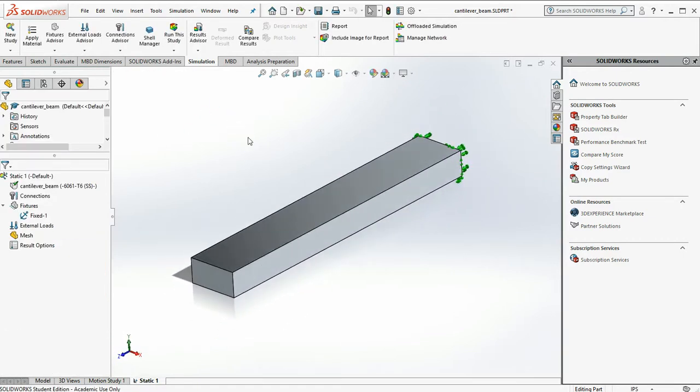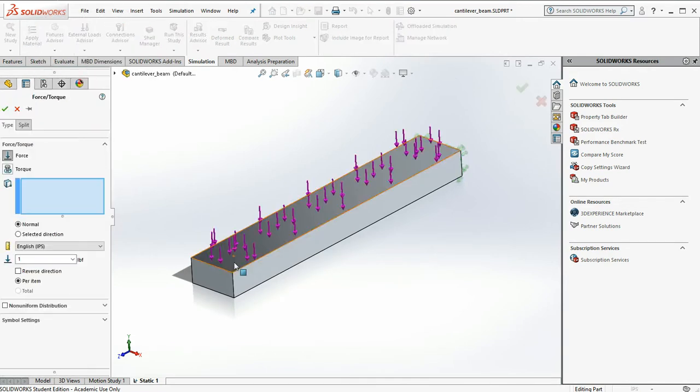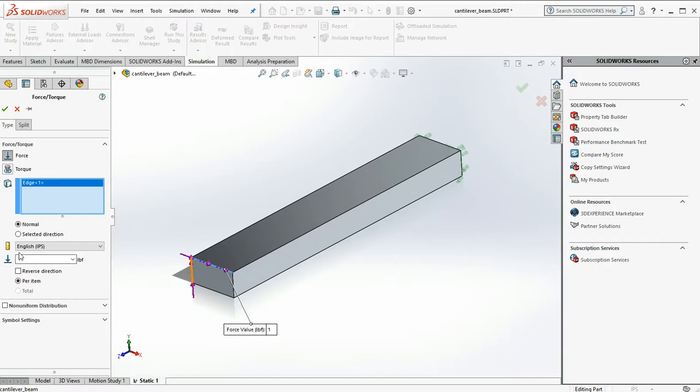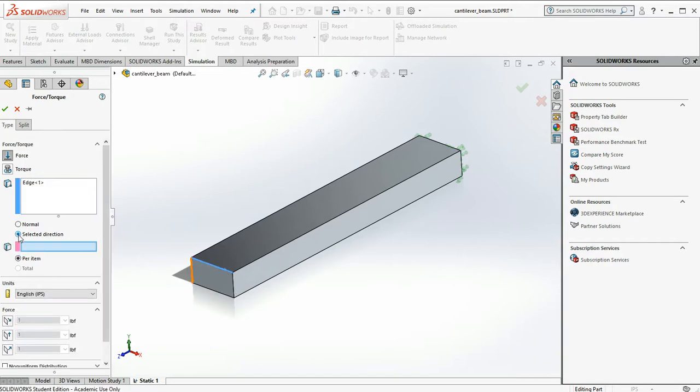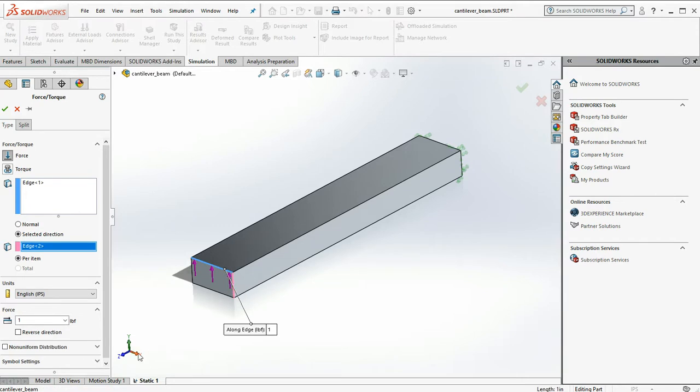Next I'm going to put an external load on it. I'm going to apply a force right on this edge. I don't like the direction though. So what I'm going to do is click on selected direction. I'm going to use this box to state the direction I want to go in by picking on that edge to define a vector.